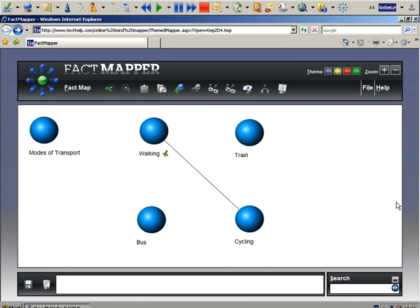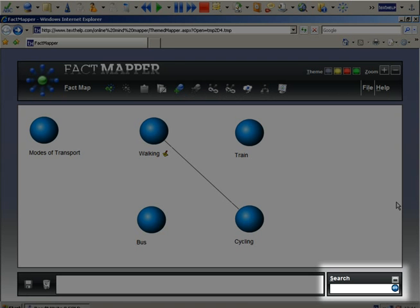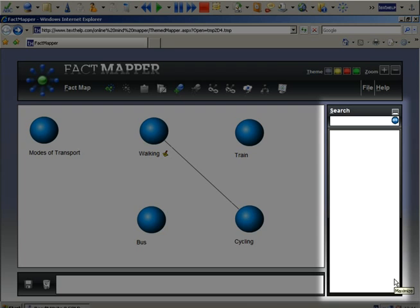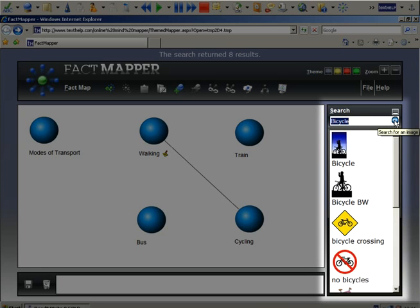If you want to use images for your facts, open the image library. Enter what you want to search for and then click here. To use one, drag and drop it onto your map.